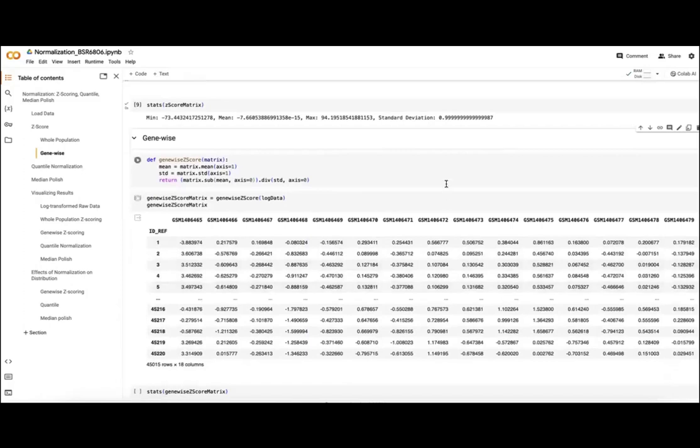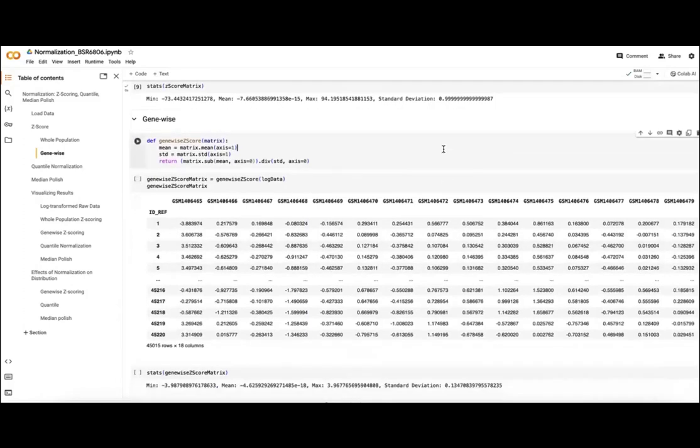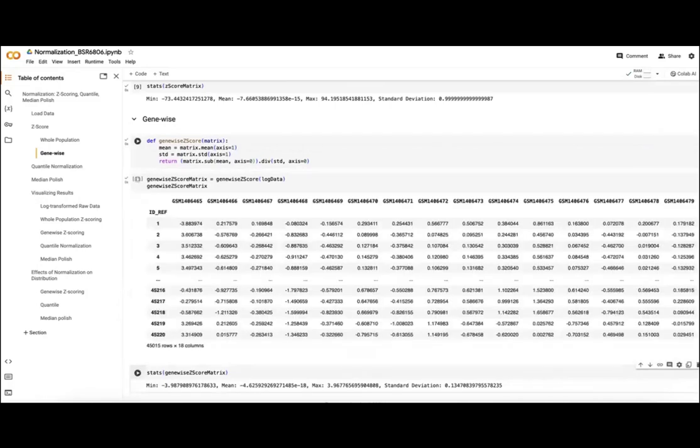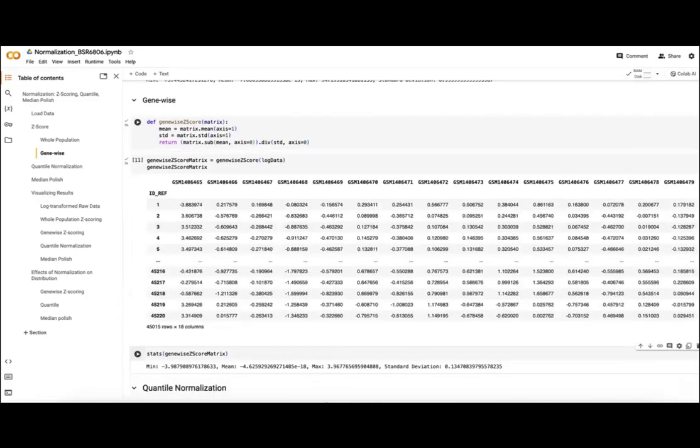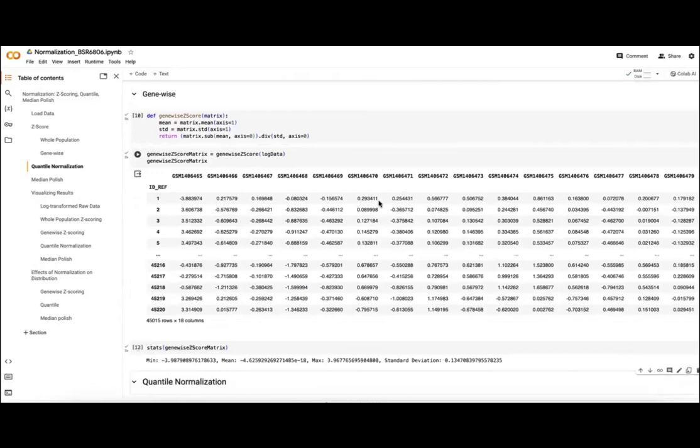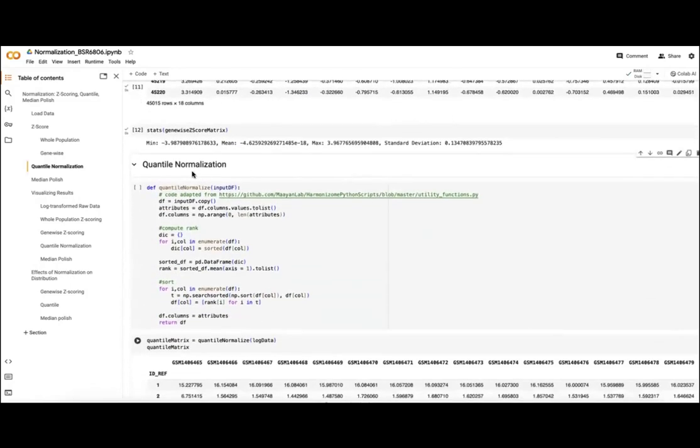We've also got our gene-wise z-scoring, which again we've discussed will give us this more normal distribution where we can see the z-scores for each gene individually, which is only ranging from minus four to four and centered on zero as our mean, or almost zero.